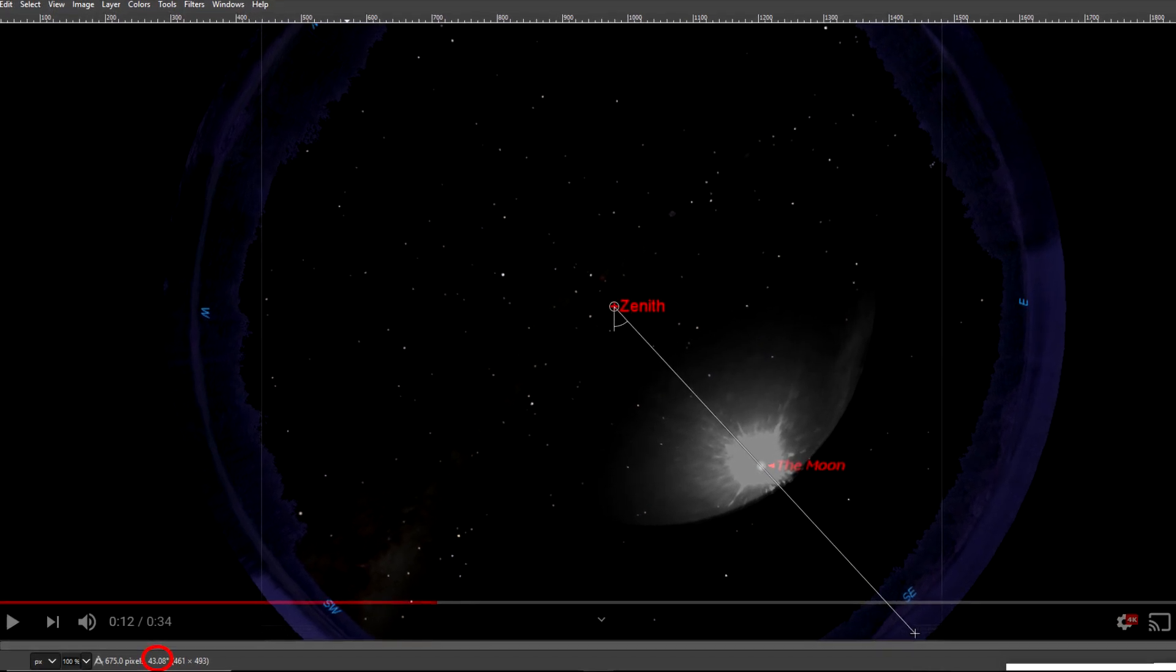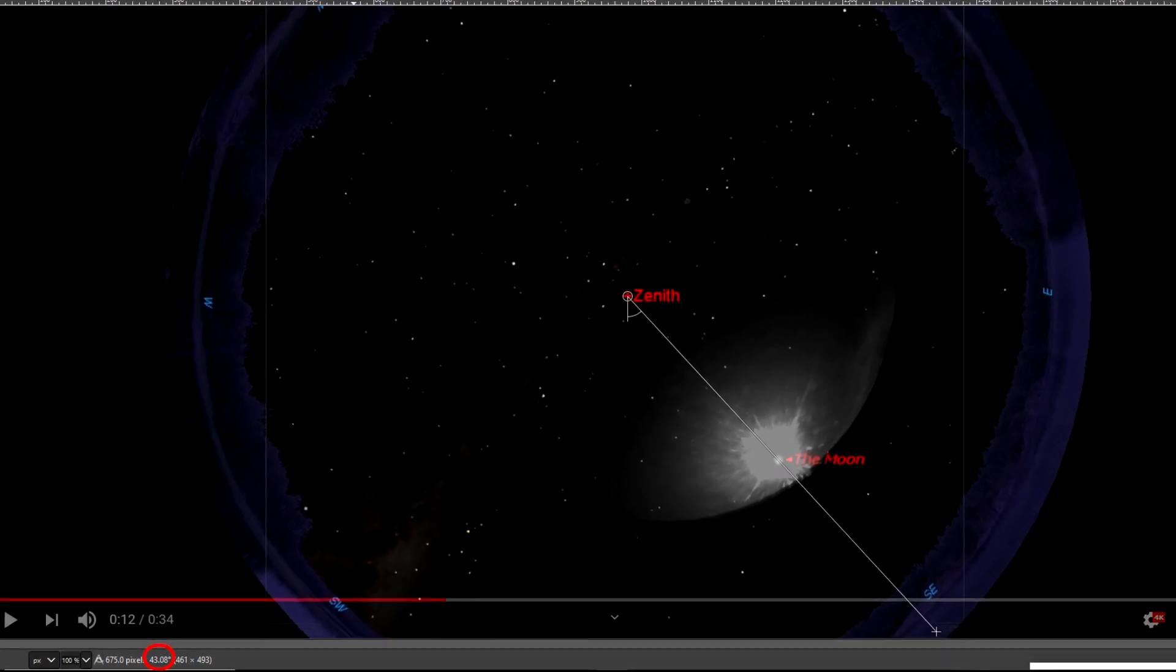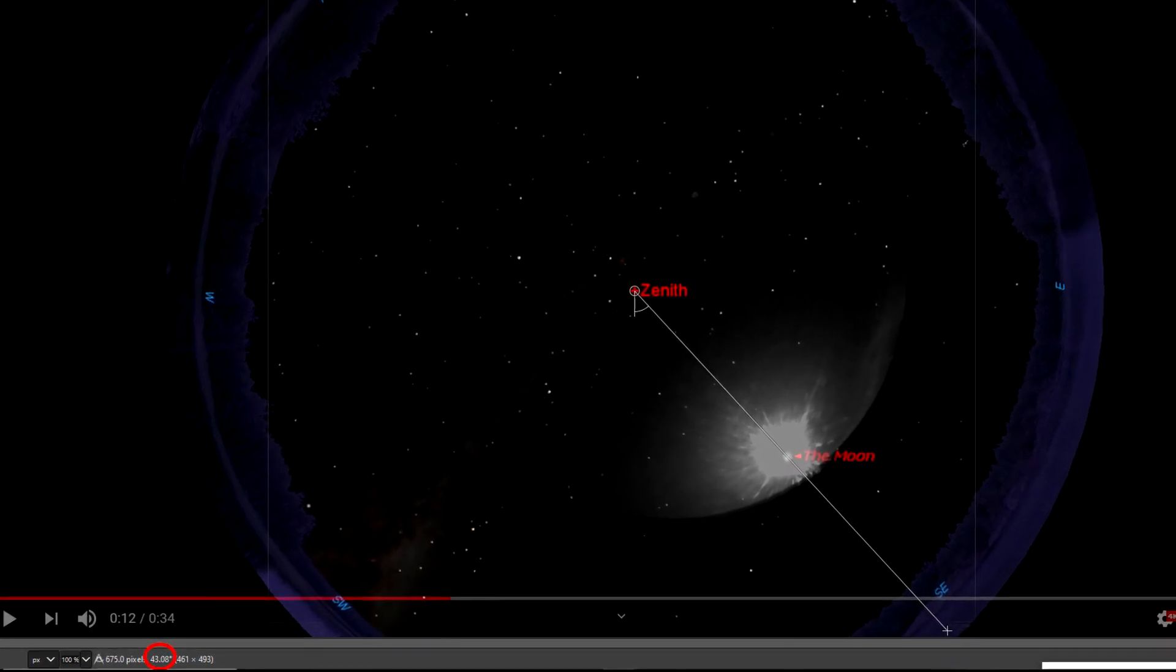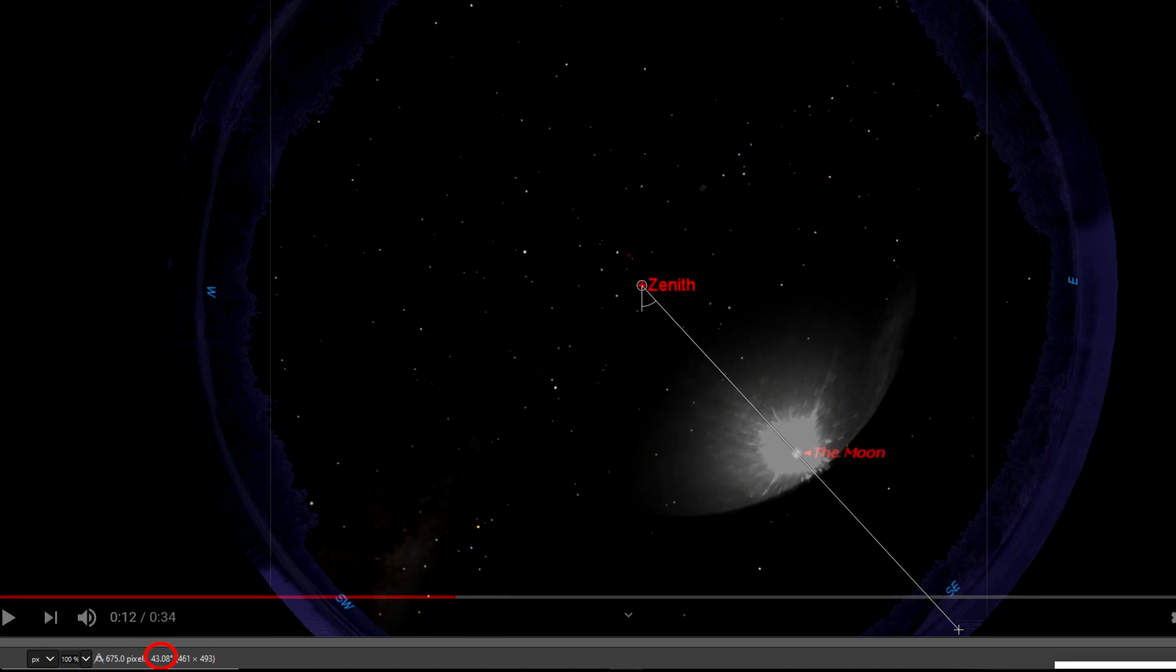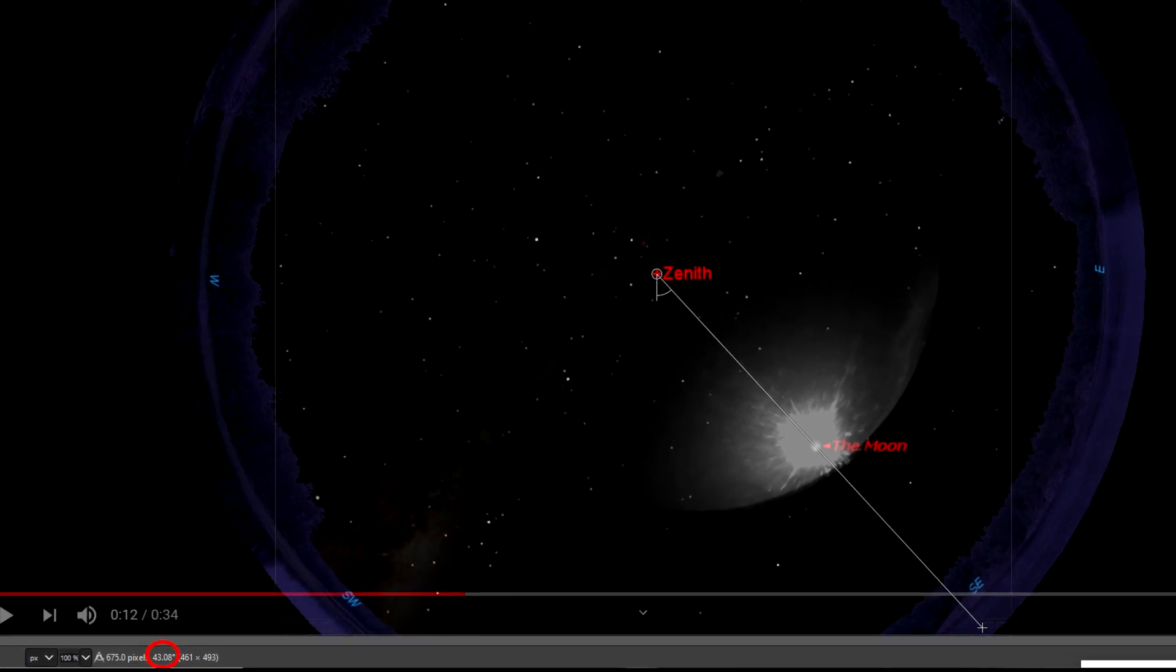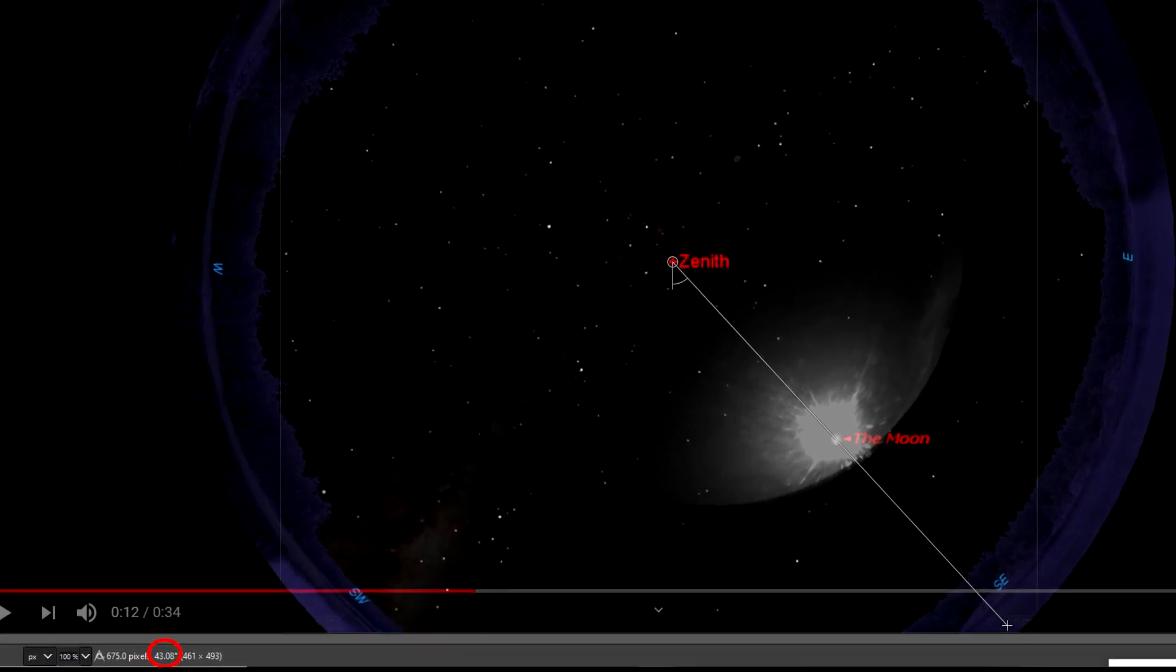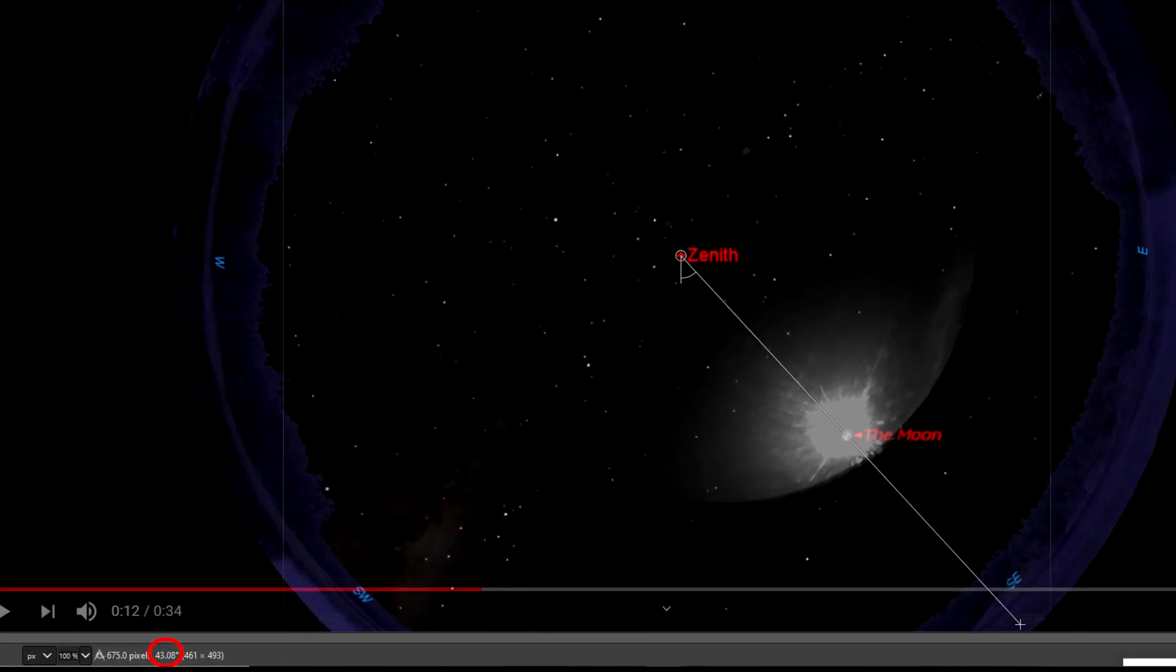But we don't have to rely purely on a planetarium program to tell us where the moon should have been. If you don't trust the software, you can calculate where the moon should have been for yourself as I showed with the spreadsheet.